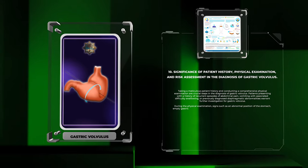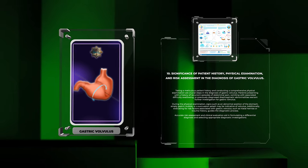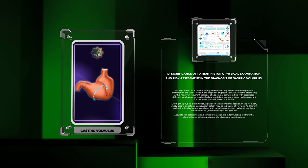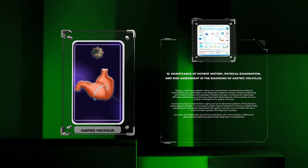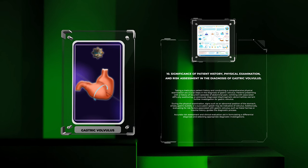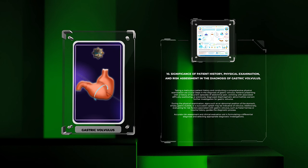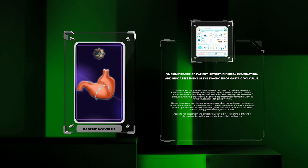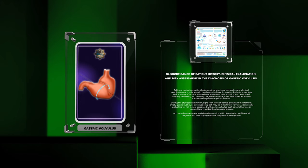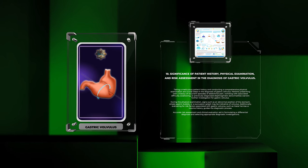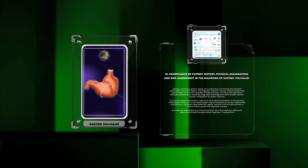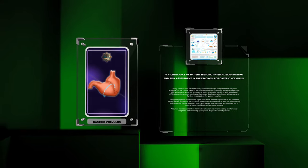Taking a meticulous patient history and conducting a comprehensive physical examination are crucial steps in the diagnosis of gastric volvulus. Patients presenting with recurrent episodes of abdominal pain, vomiting with associated difficulty swallowing, or previously diagnosed diaphragmatic abnormalities warrant further investigation. During the physical examination, signs such as an abnormal position of the stomach, empty gastric bubble, or a succussion splash may be indicative of volvulus. Additionally, evaluating for risk factors such as hiatal hernias or trauma history guides the diagnostic process. Accurate risk assessment and clinical evaluation aid in formulating a differential diagnosis and selecting appropriate diagnostic investigations.